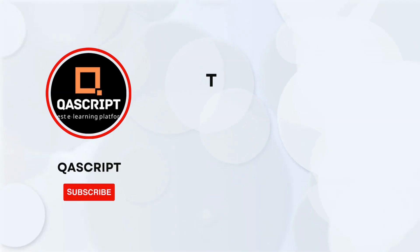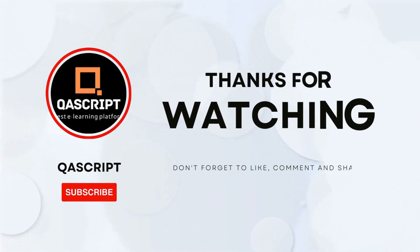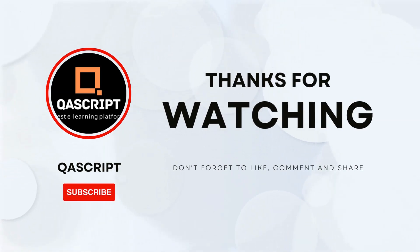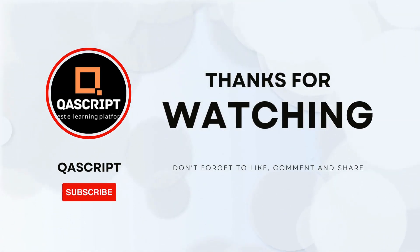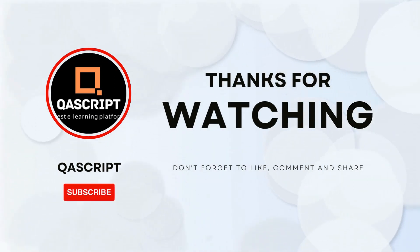That's all for this particular video. If you have any questions then please leave it in the comments. If you like this video then please subscribe to our channel. Thanks for watching and I will see you in the next video.